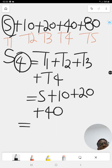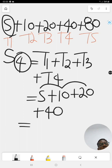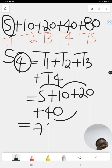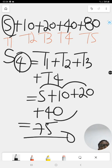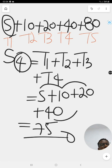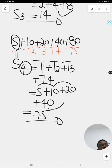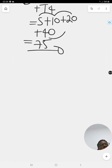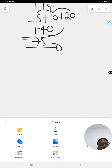So that's five plus ten equals fifteen, plus twenty equals thirty-five, plus forty equals seventy-five. So S4 equals 75.